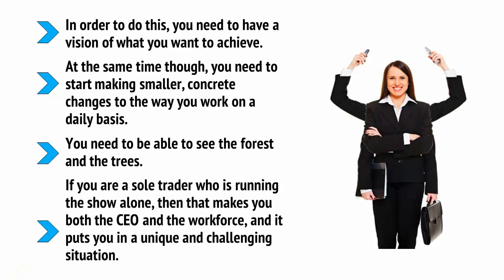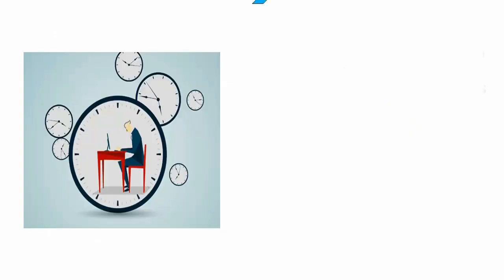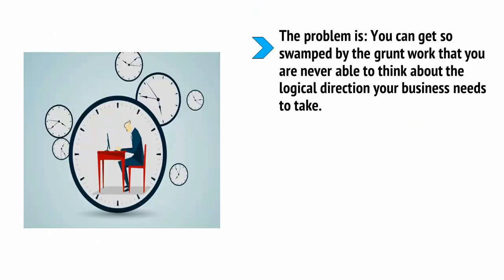If you're a sole trader who is running the show alone, then that makes you both the CEO and the workforce, and it puts you in a unique and challenging situation. The problem is, you can get so swamped by the grunt work that you're never able to think about the logical direction your business needs to take.